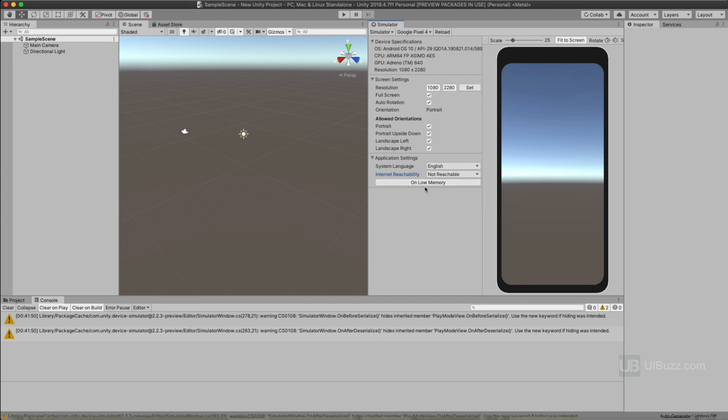And you can simulate low memory as well. So this is just a fantastic way to really see it on the devices and get a better feel for how they're going to look on the various screens. So that's it. Have fun with it.